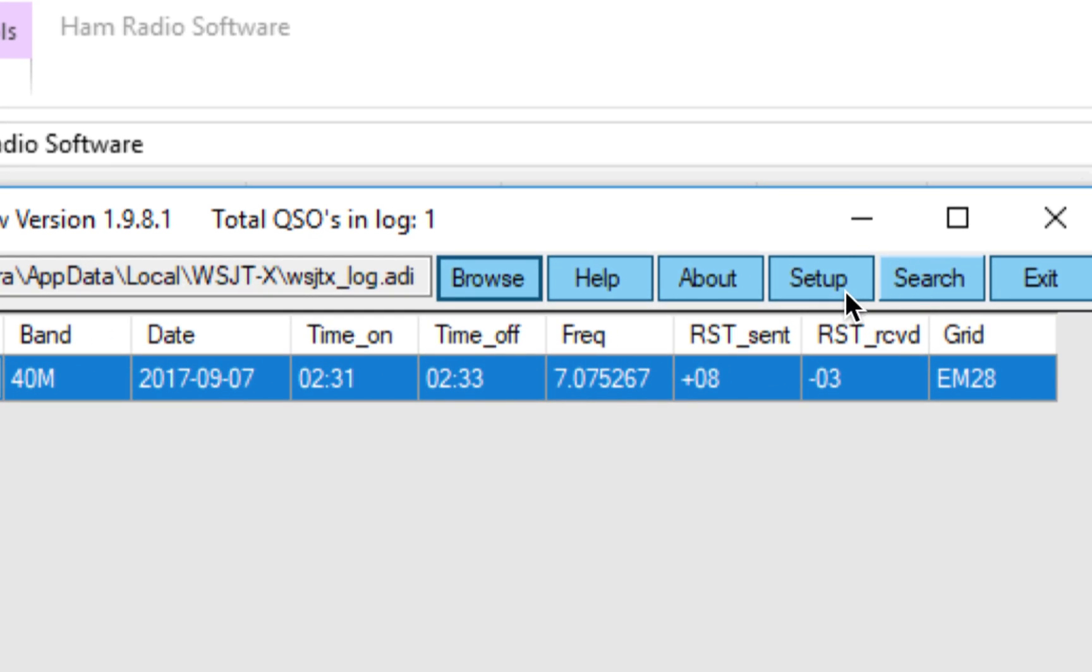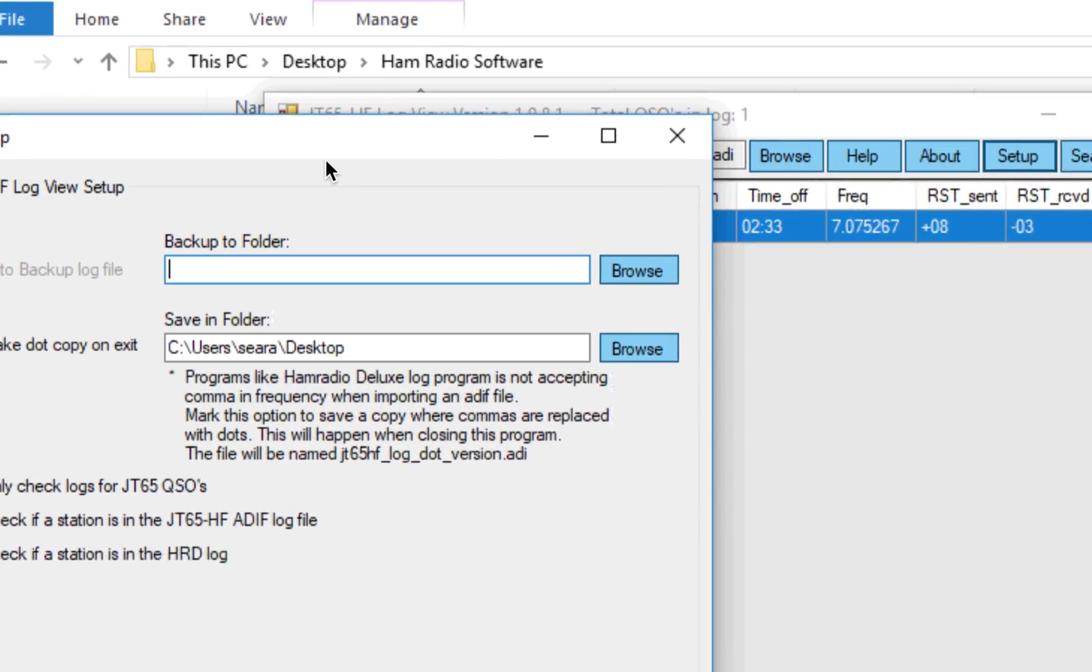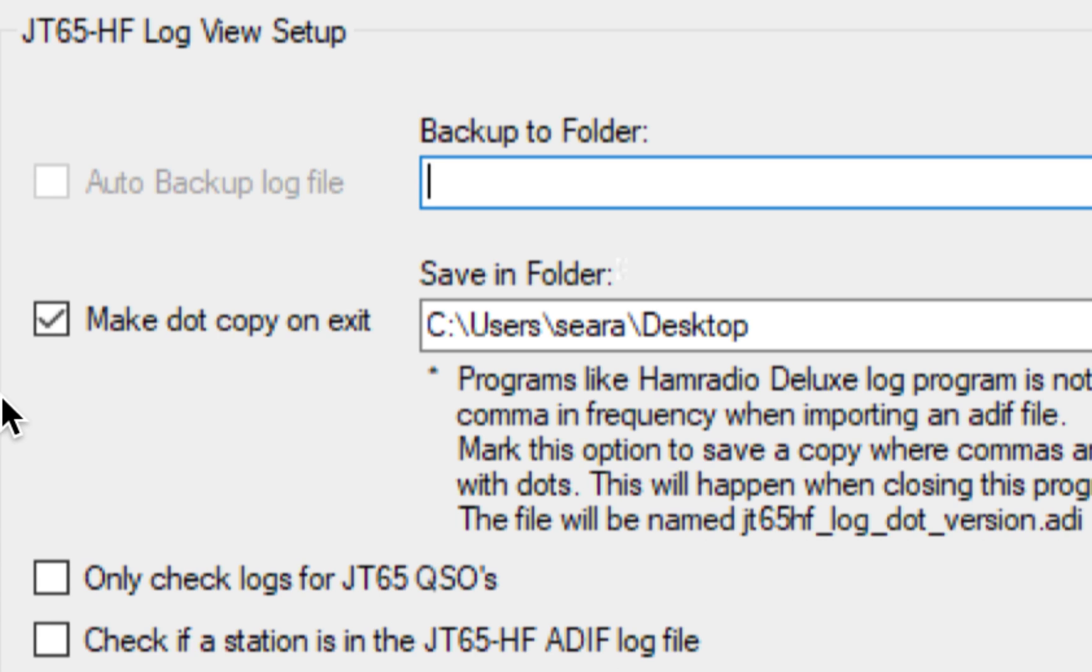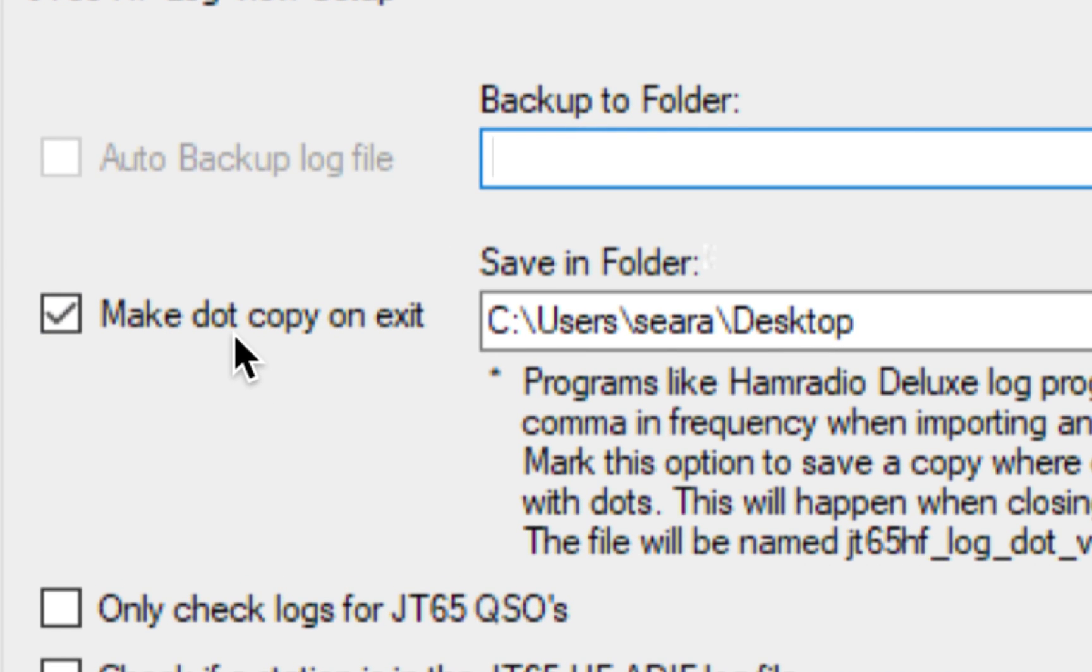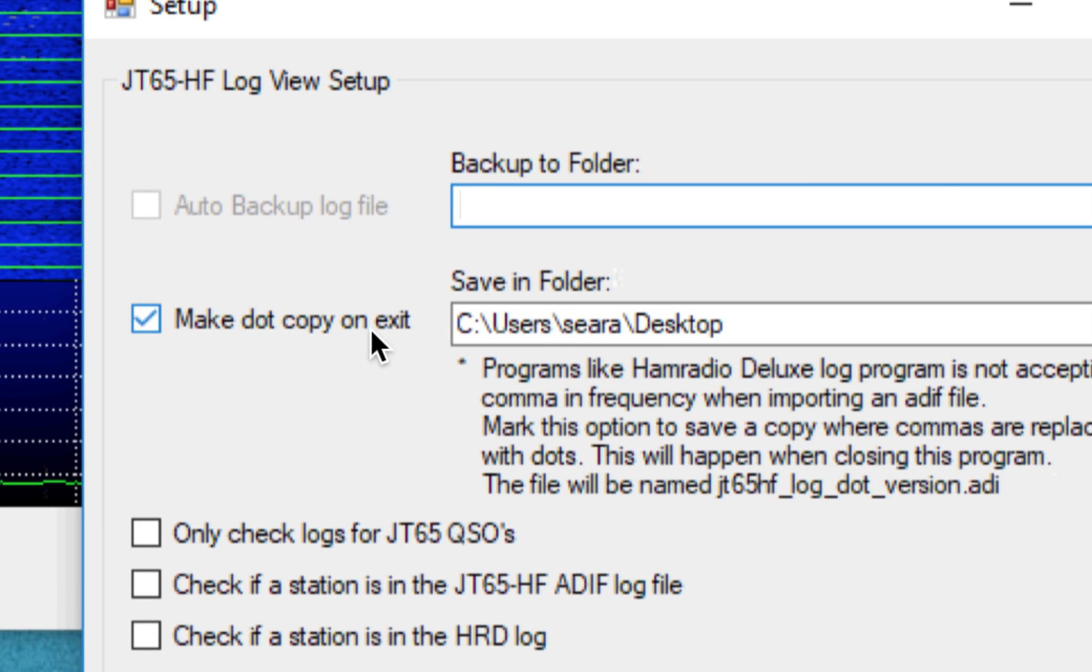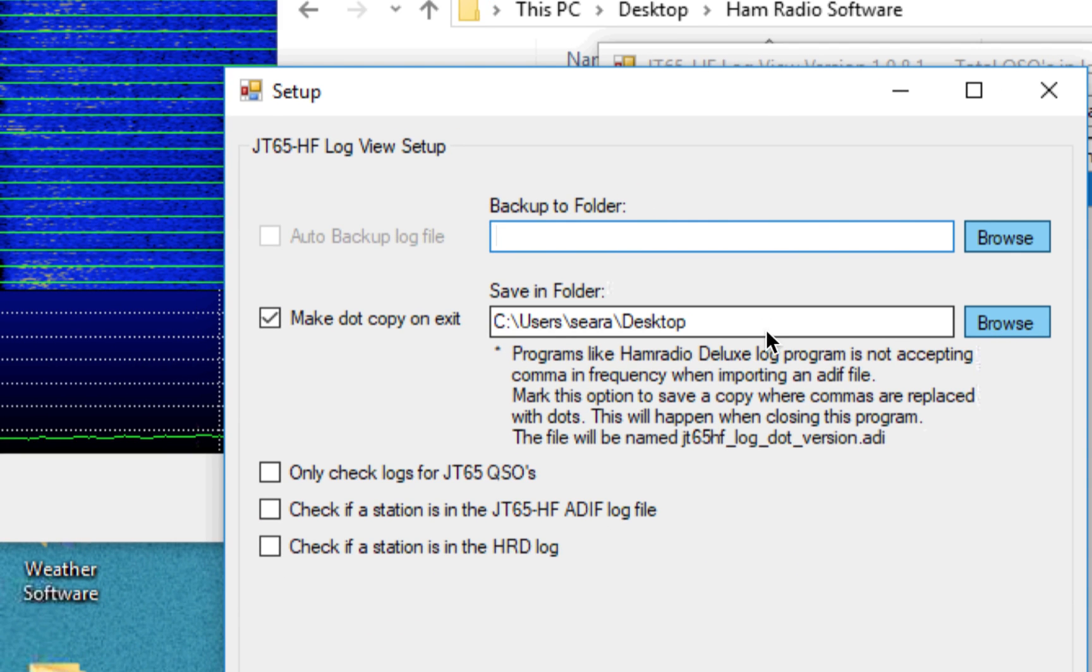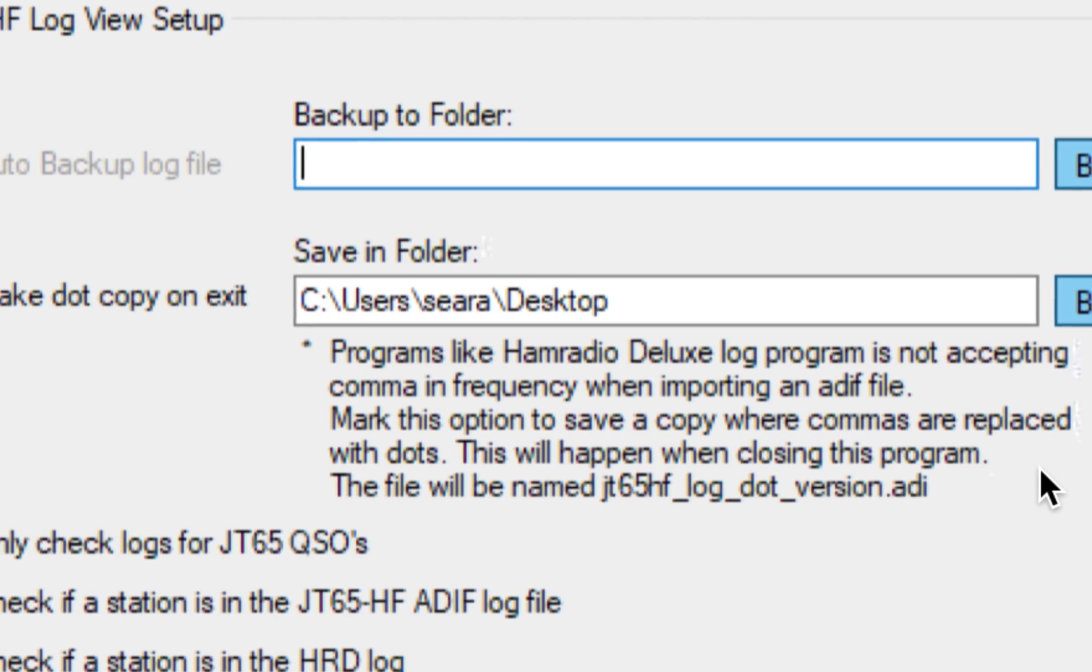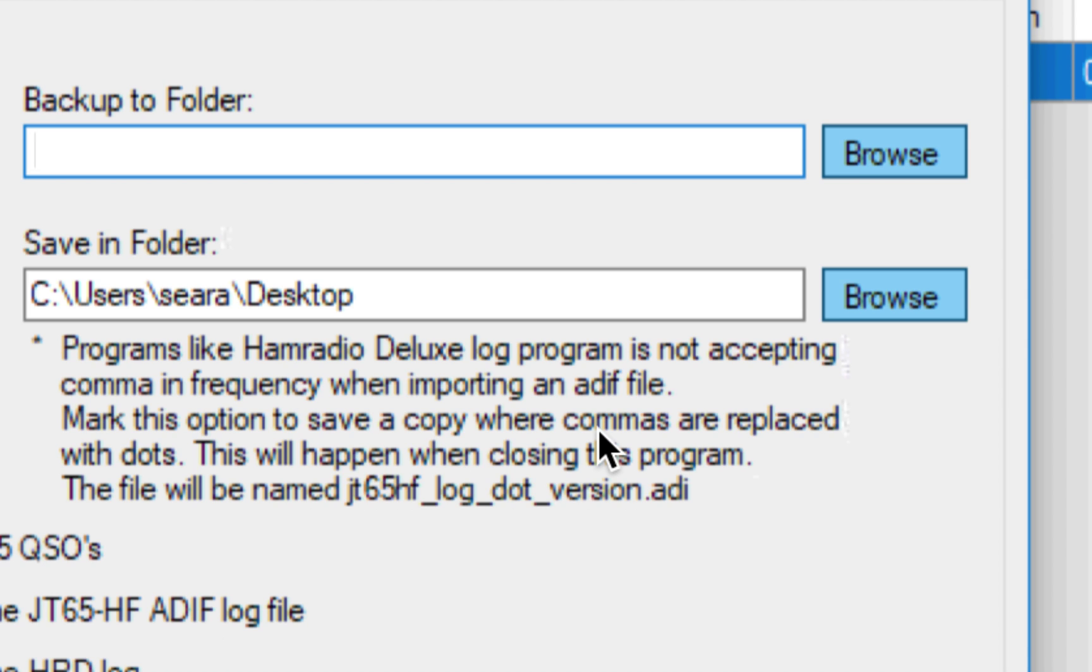Then you're going to want to go to Setup, and this is what you need to check. This is very important. You want to make a copy on exit, and you can save it wherever you want to. I just save it to the desktop, and that's because programs, as you can read right here, they don't accept a comma in the frequency when importing an ADIF file, and that's how WSJTX exports its log files, apparently.